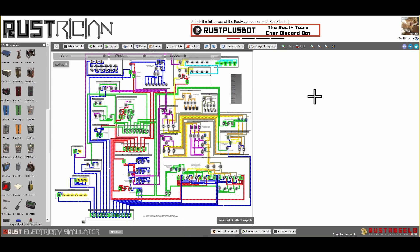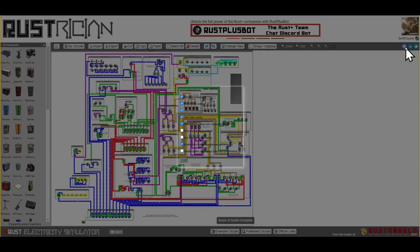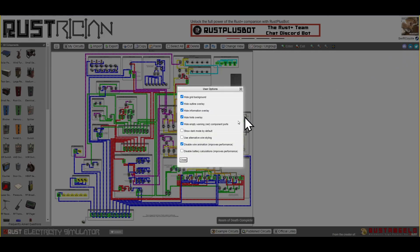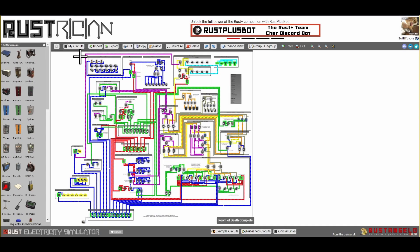If you click here and log into Steam, you get access to more options that can help with performance — things like disable wire animation — and you'll be able to save and load your own circuits.